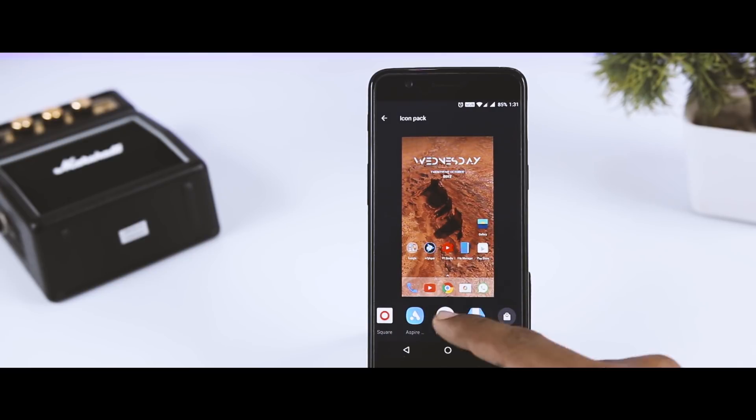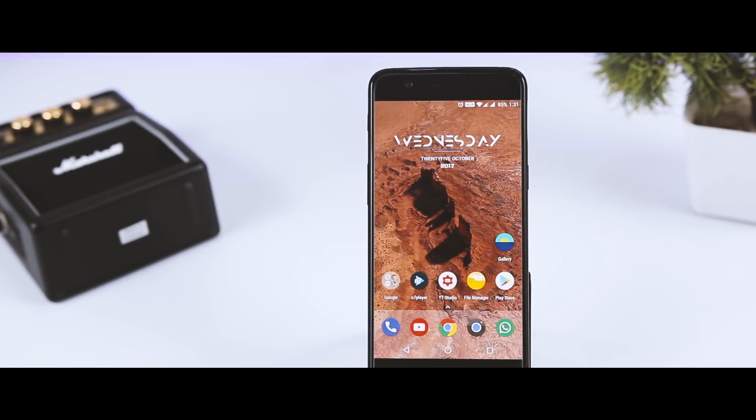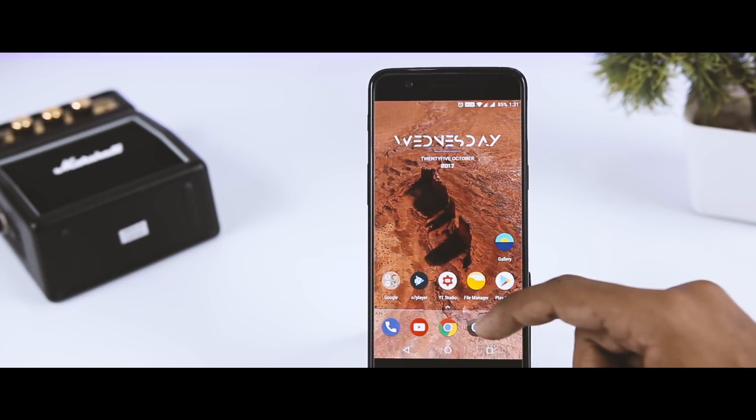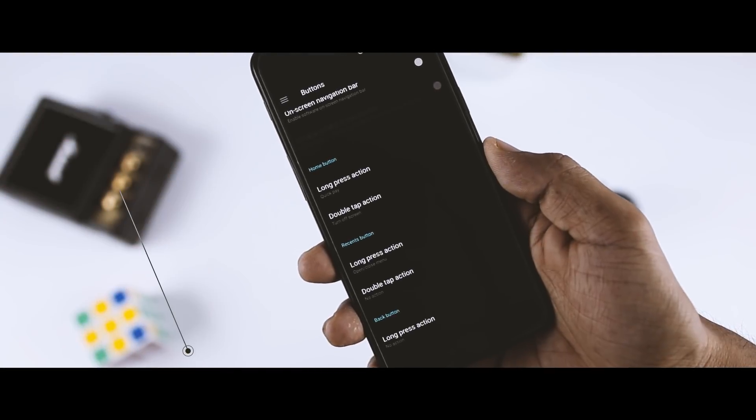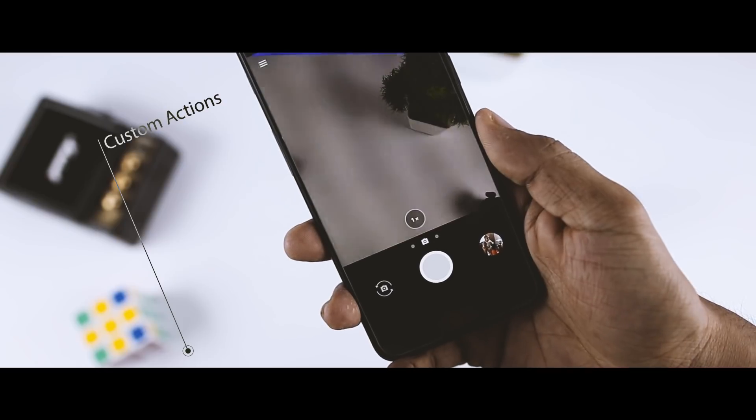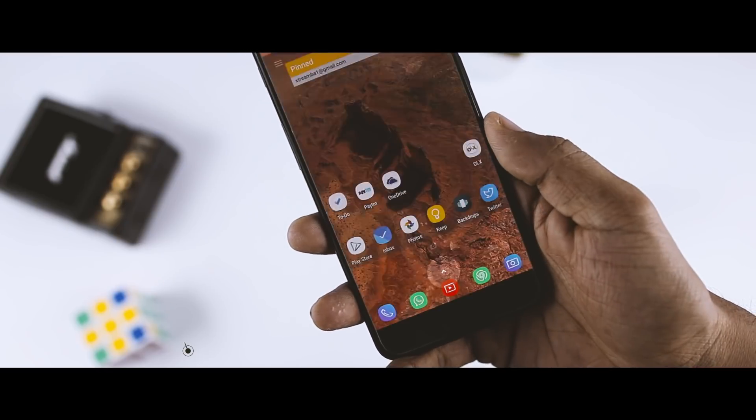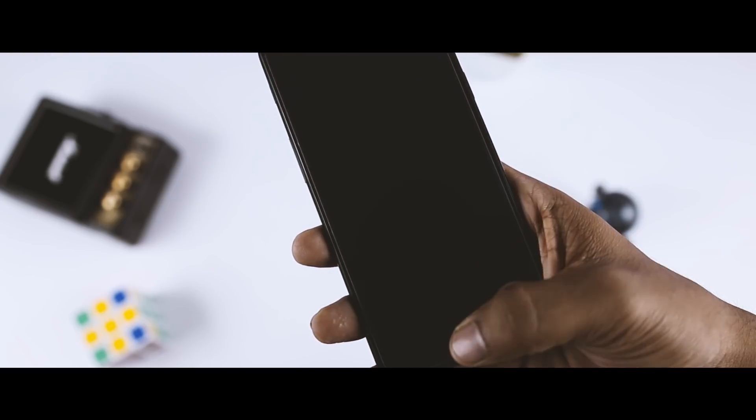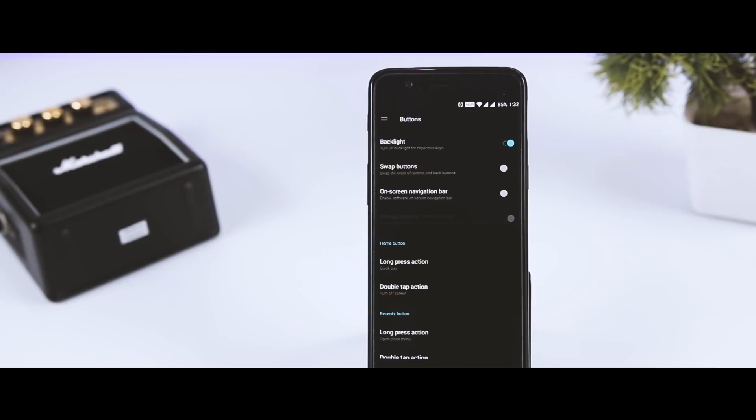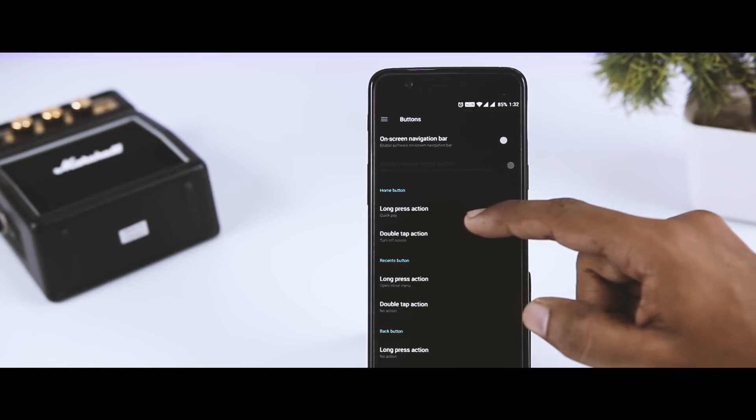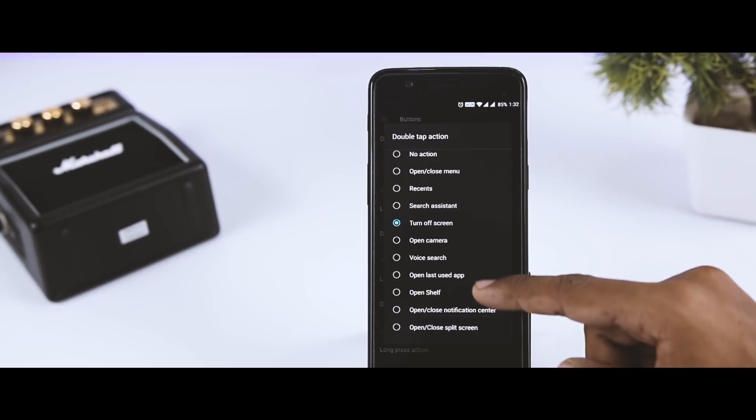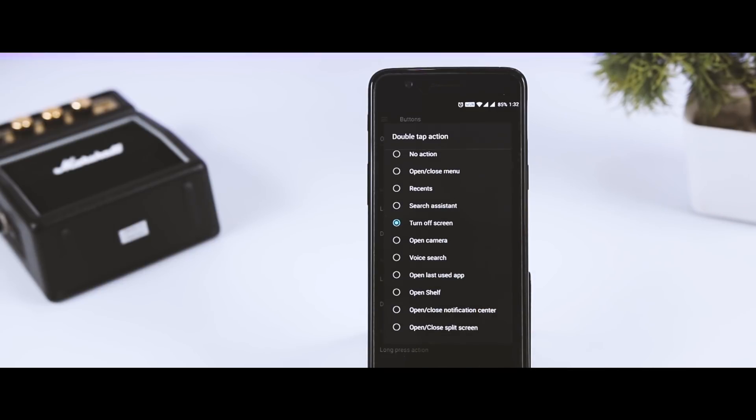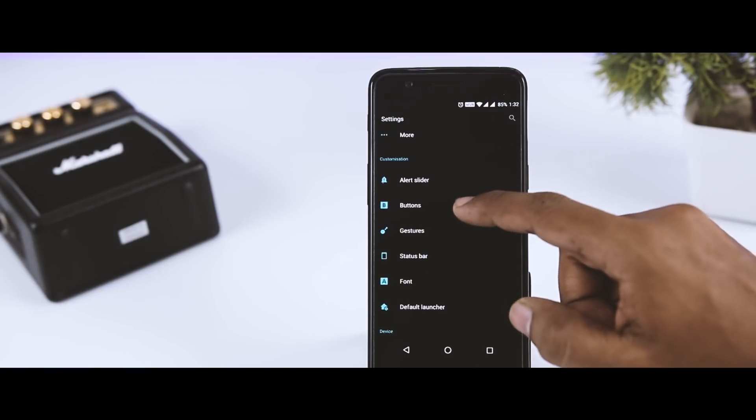Next up we have custom actions. In OxygenOS, you can assign secondary functions to all three of the capacitive keys. Each button can have two secondary functions, accessed by either a long press or a quick double tap. There are several options in total which include opening recent apps, launching search assistant, turning off the screen, opening the camera, voice search, opening the last used app, and opening shelf. You will find this option in the settings menu under the buttons category.